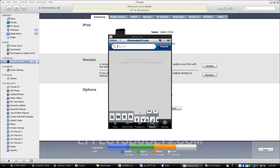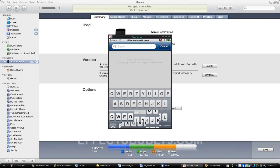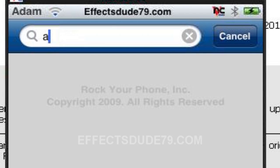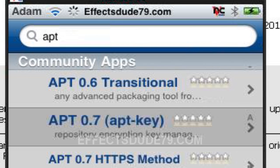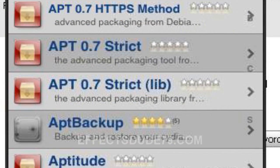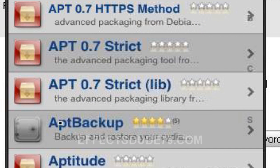What you're going to want to do is go to Search and search for APT and just hit Search. And what we have here, right here, is APT Backup.